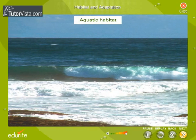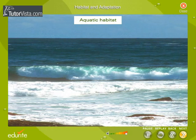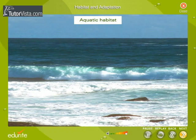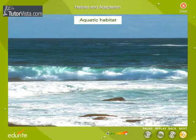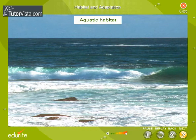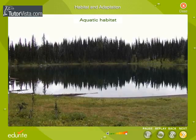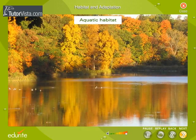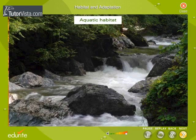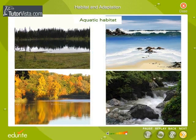Aquatic Habitat: This habitat exists in the medium of water — that is, water is the substratum that supports life. Thus, it is evident that ponds, lakes, rivers and seas are aquatic habitats.